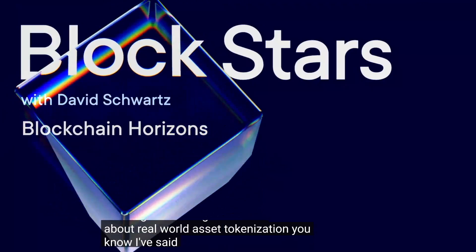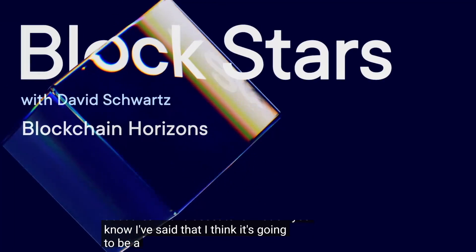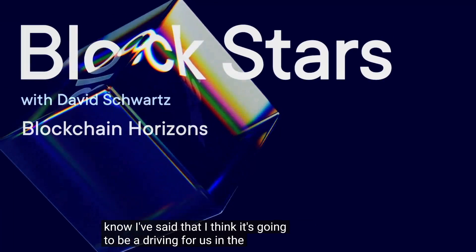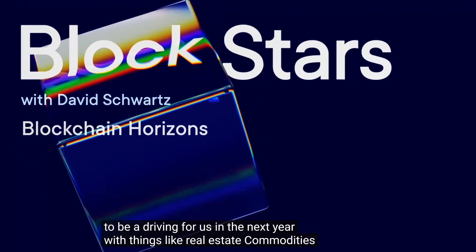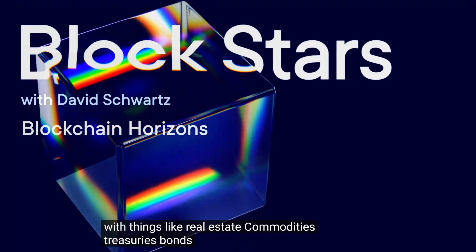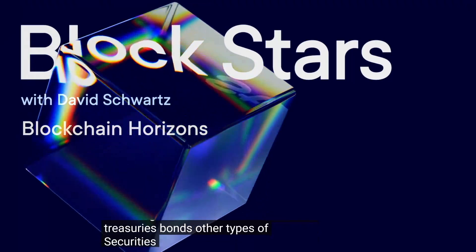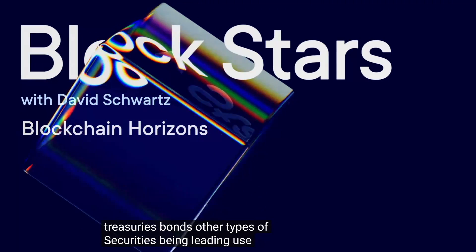Tokenization. I've said that I think it's going to be a driving force in the next year with things like real estate, commodities, treasuries, bonds, other types of securities being leading use cases.